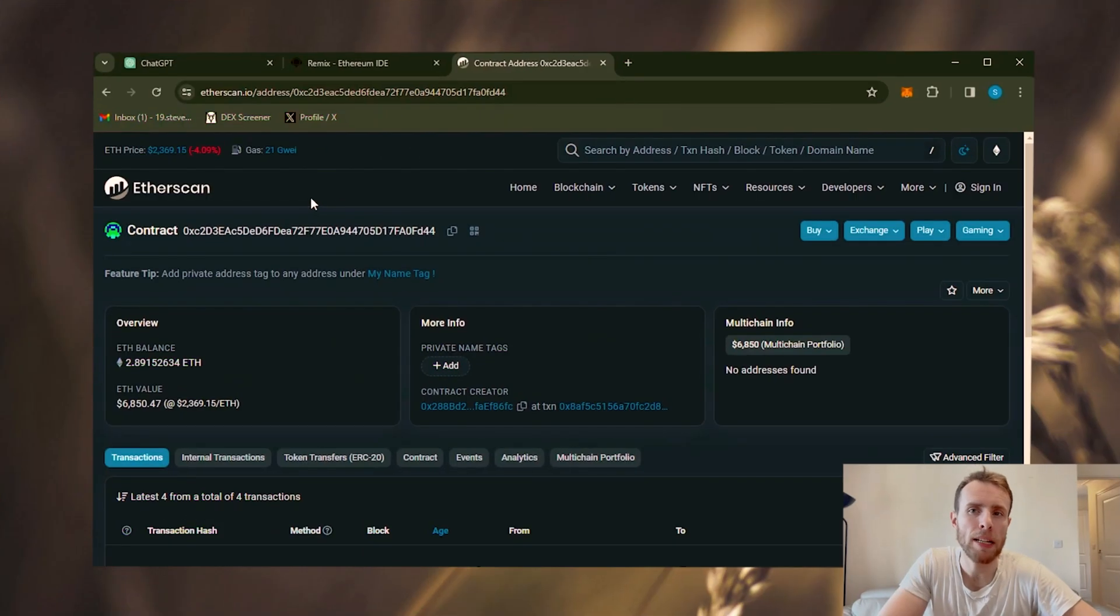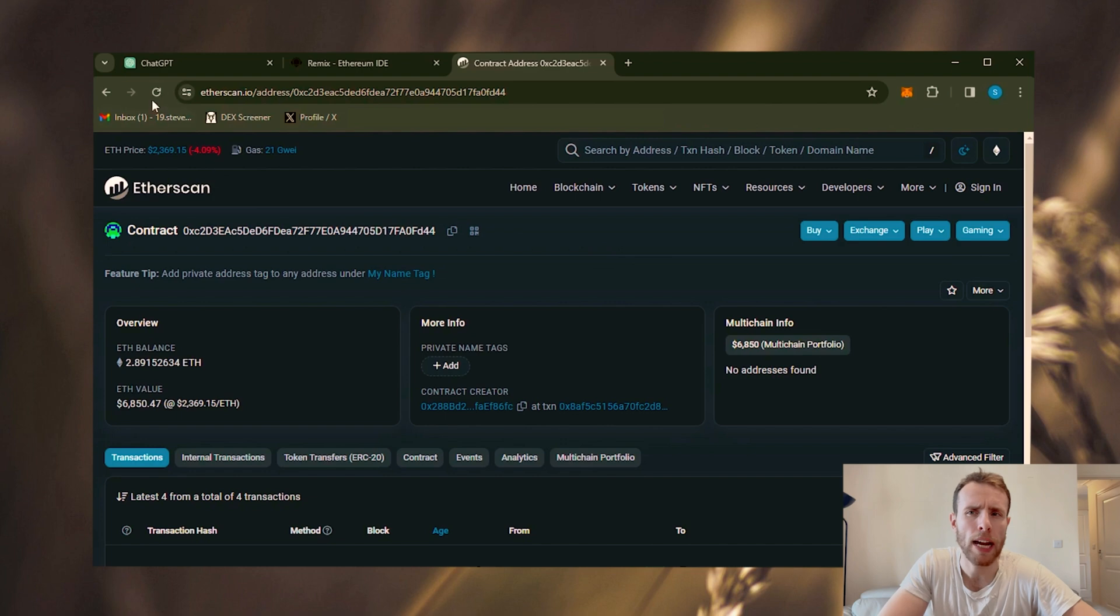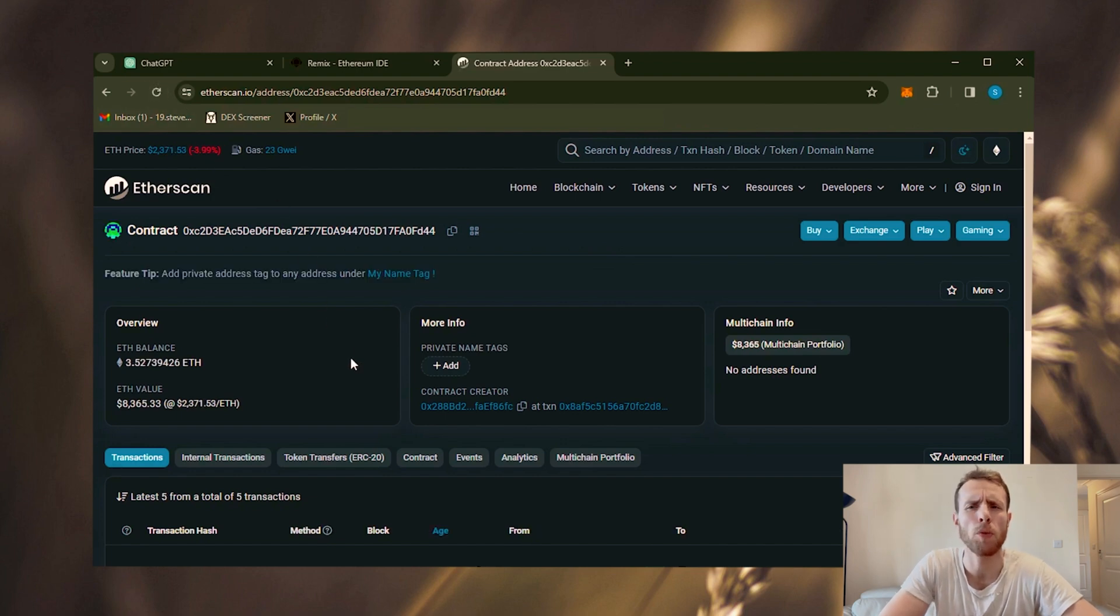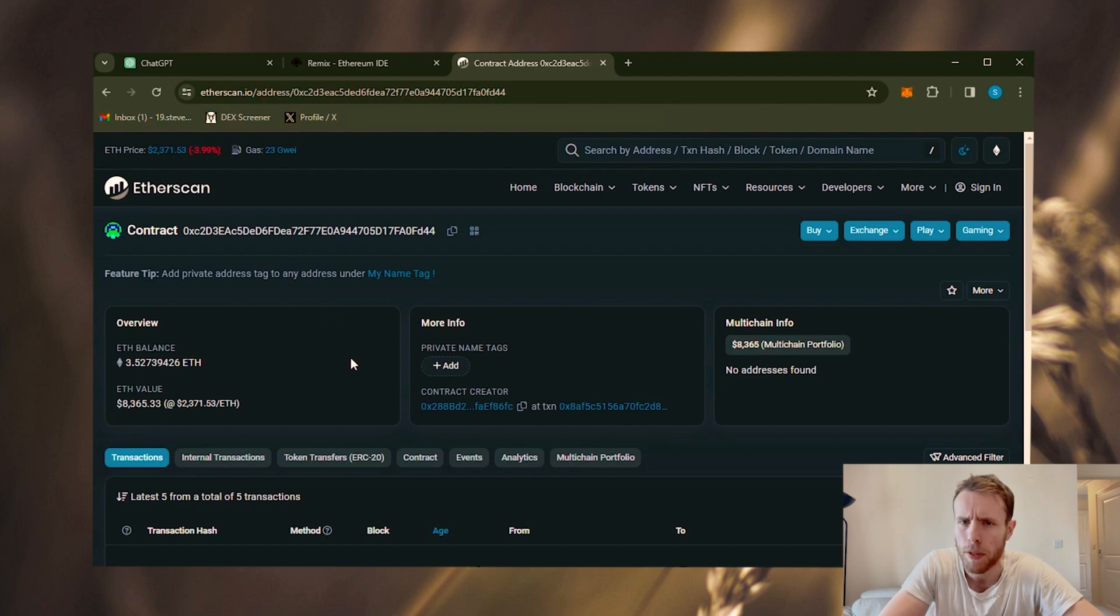Okay, it's been slightly over a day. Let's refresh the page again. The bot has earned a total of 1.52 ETH. This is actually a very good result.